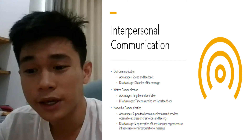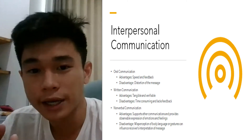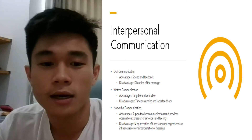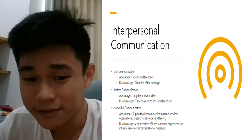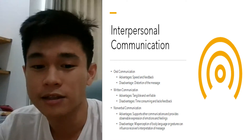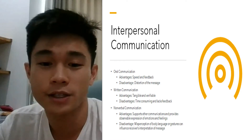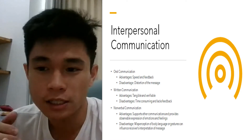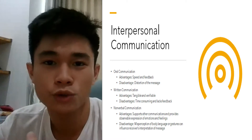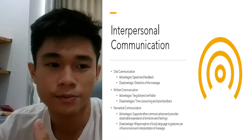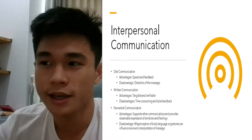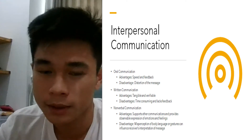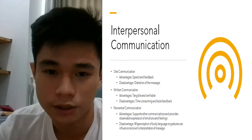In this form, communication is quick and gives feedback directly. But the disadvantage is that the message can be distorted between two people. It means when you're talking to another person, there can be a misunderstanding between the two.